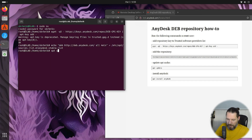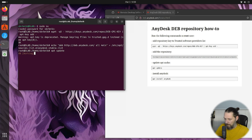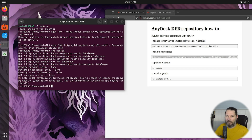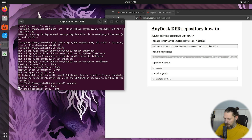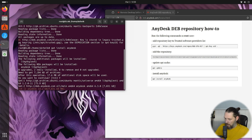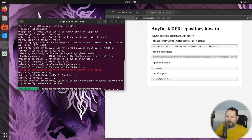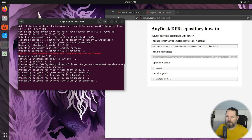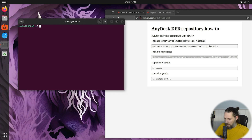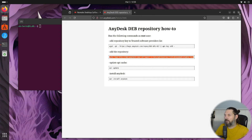Now let's do the update. And now let's install AnyDesk. Confirm with Y.